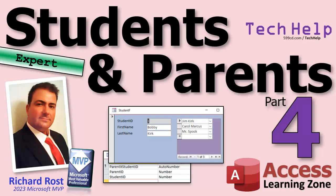Welcome to another tech help video brought to you by Access Learning Zone. I'm your instructor Richard Rust. Today we are continuing with our students and parents database. We've got a nice little project going on. If you haven't watched parts one through three, go watch those first, then come on back.